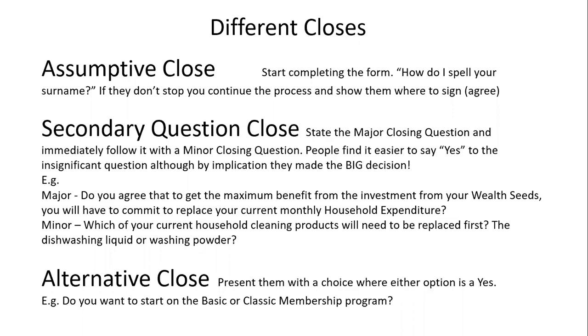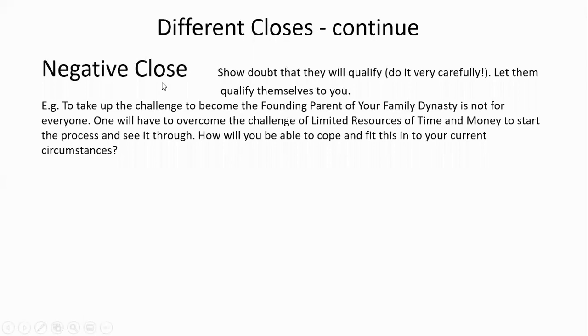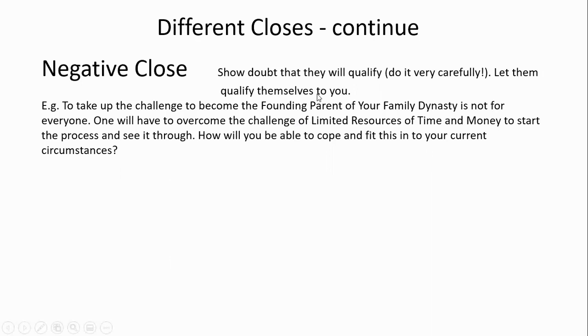The next close is the negative close. Sometimes you play on people's egos by showing doubt that you don't think they'll qualify—do it very carefully so they qualify themselves to you. For example: 'To become the founding parent of your family dynasty is not for everyone. You'll have to overcome challenges of limited resources of time and money to start and see it through. How will you cope and fit this in your current circumstances?' This approach works when you know they'll raise the excuse of time and money.